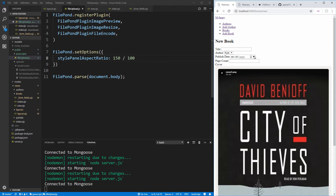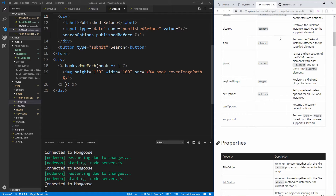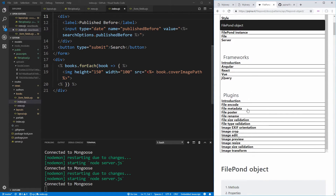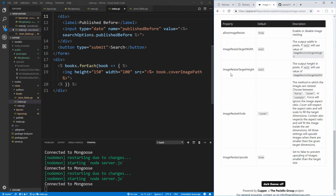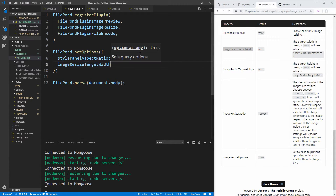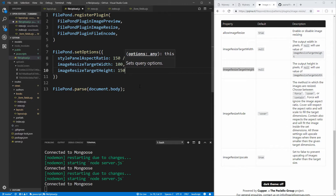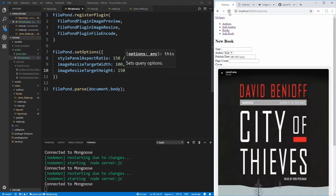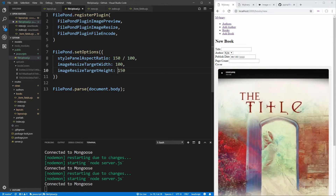Another thing we need to do is set the options for how we want to resize the images, because we always want them to be essentially 150 by 100 since we never need them larger than that. Going to the image resize plugin documentation and scrolling to the properties, we can see there's a targetWidth and targetHeight we can set. We'll set targetWidth to 100 and targetHeight to 150 — so anything uploaded will never be larger than 100 wide and 150 tall.